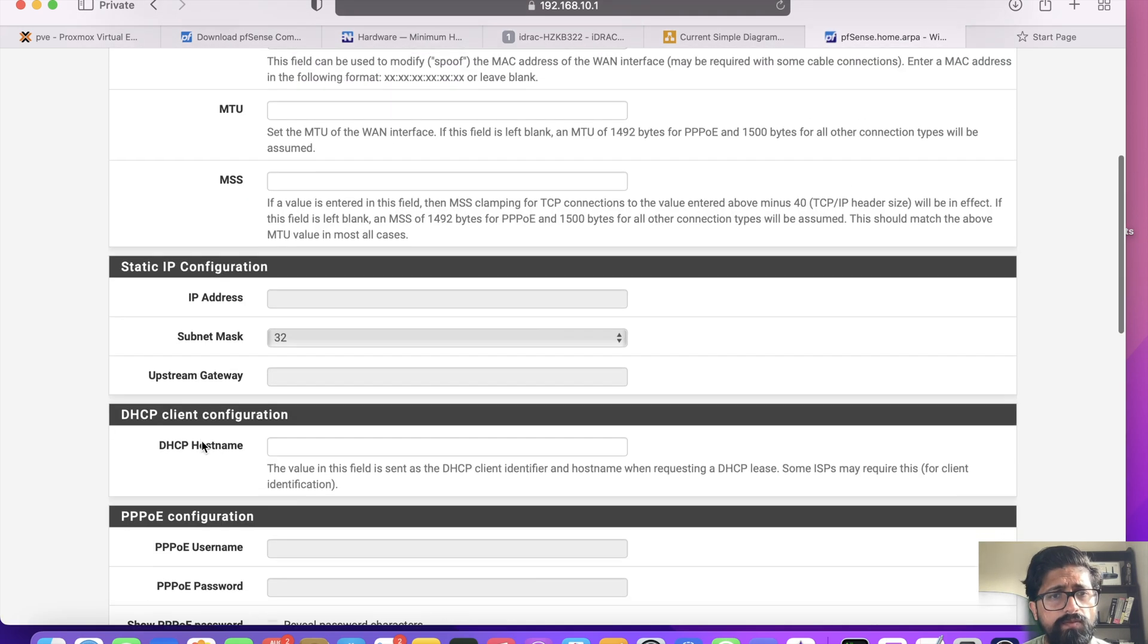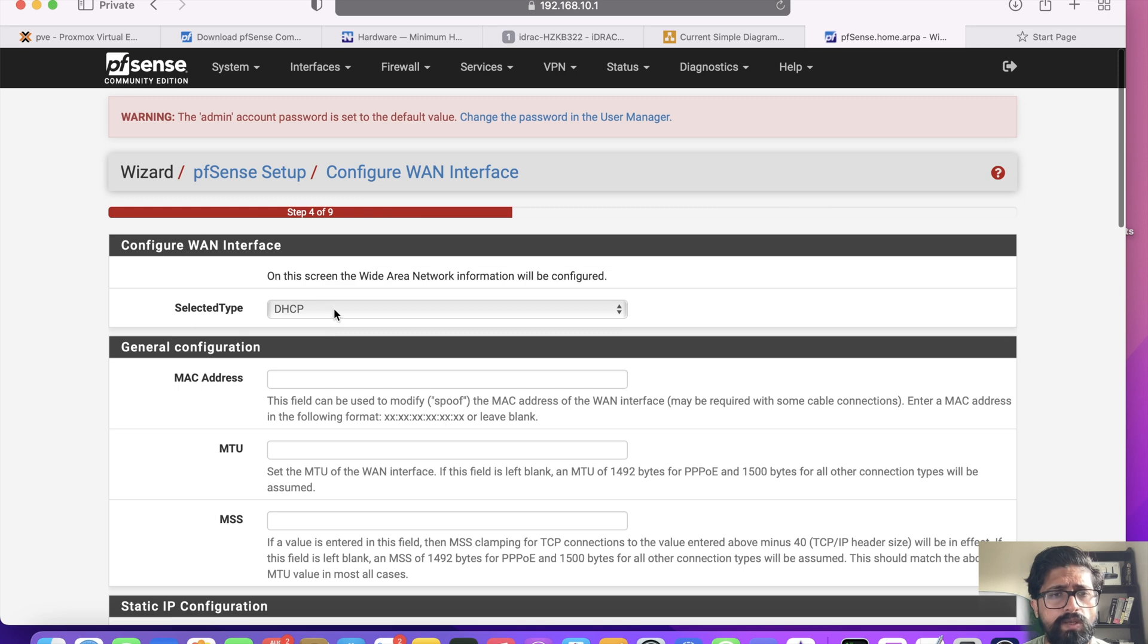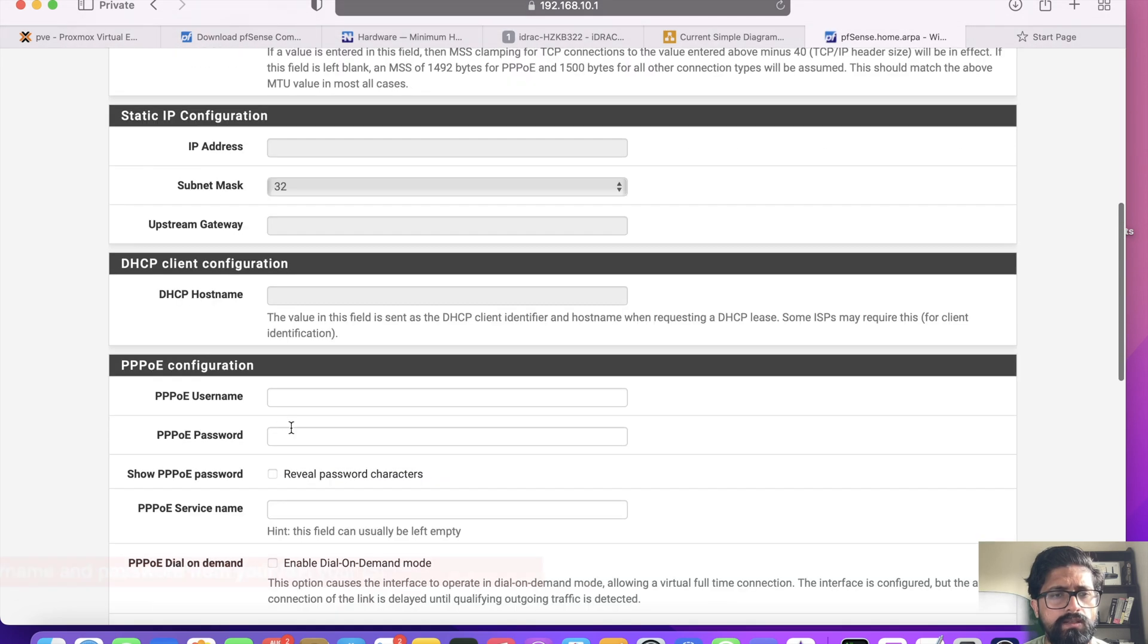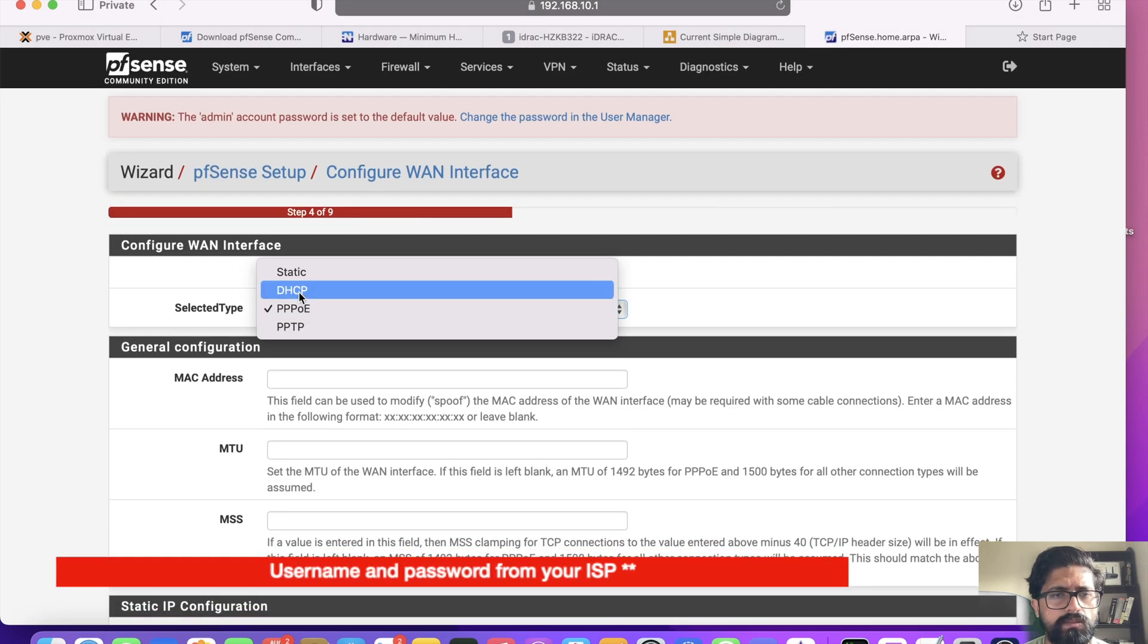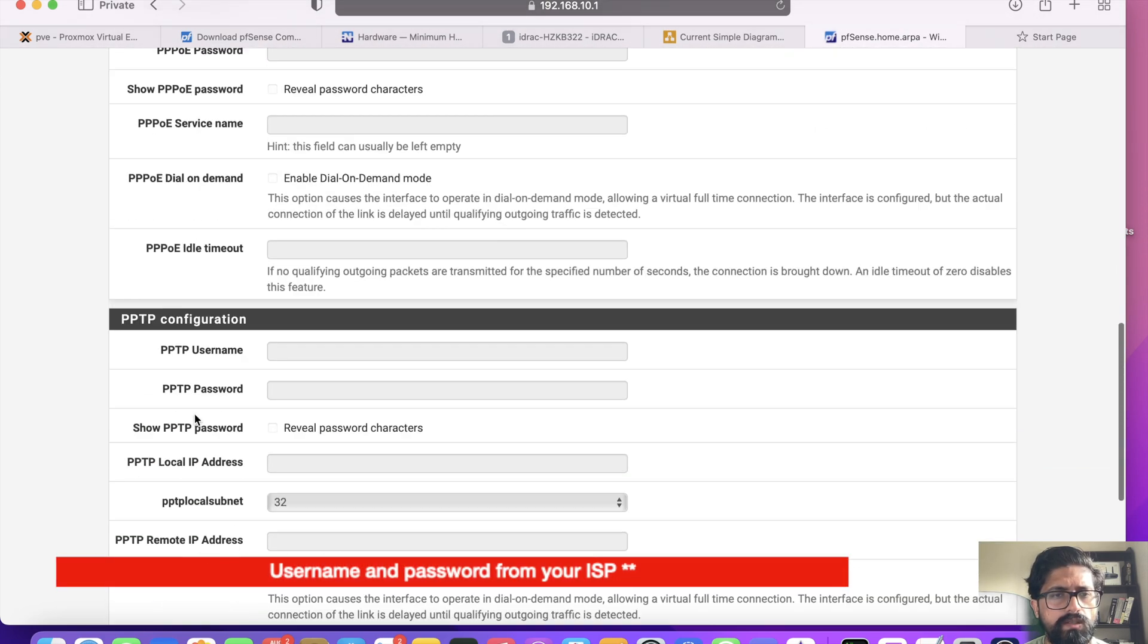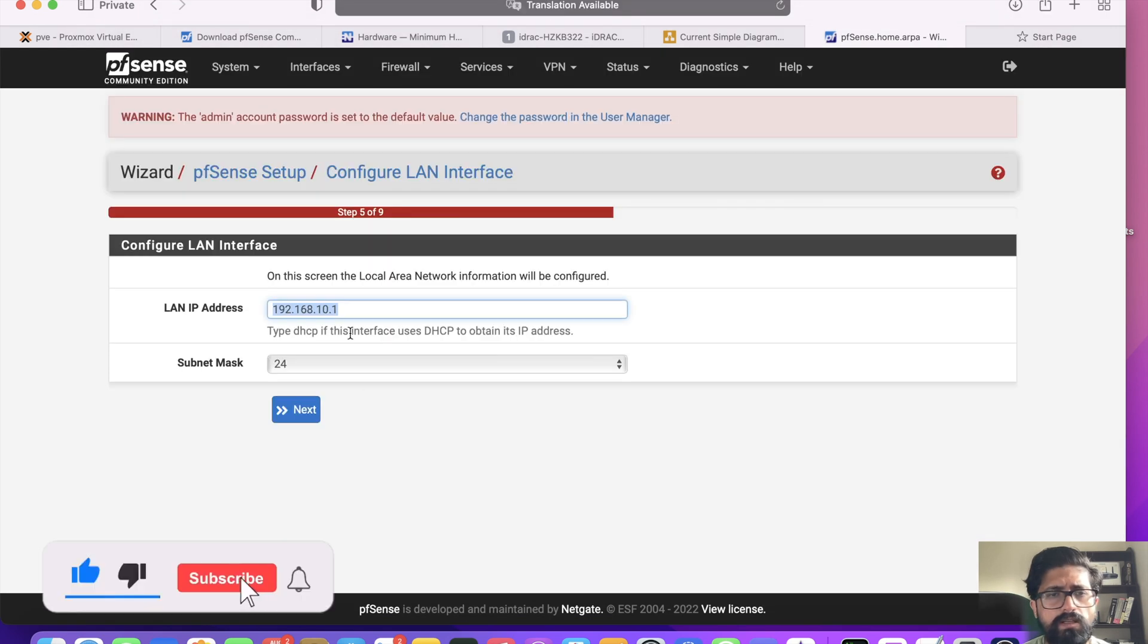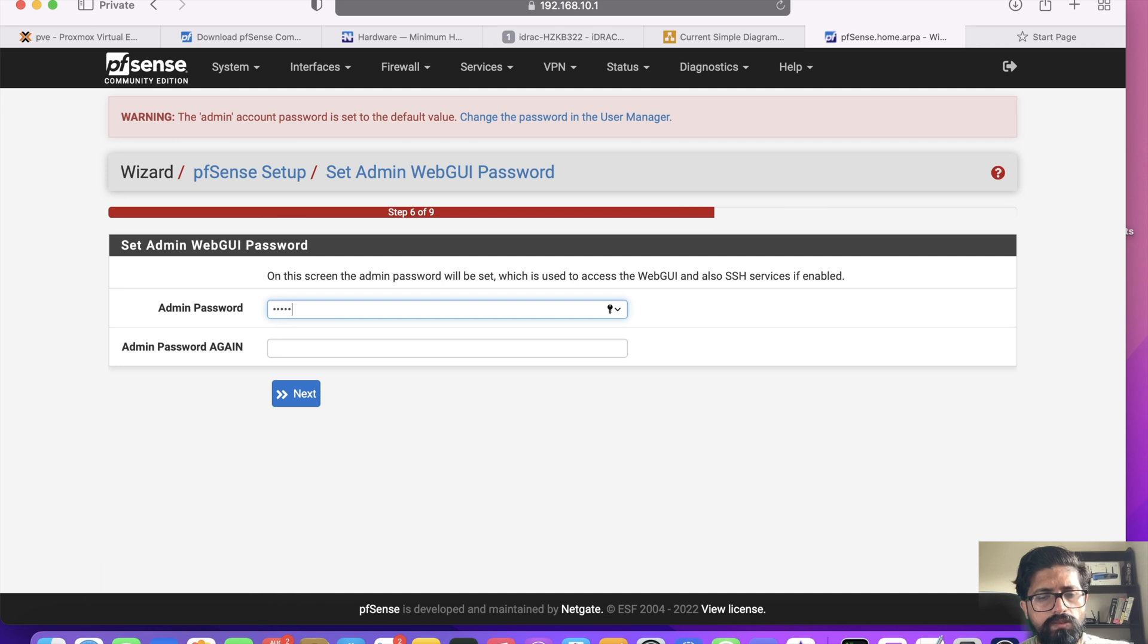If you are using PPPoE, you select that and then you will have to enter your username and password. But I'm using DHCP, so I don't need to change anything else. Next. That is fine, we've already done that. We're going to change the password.